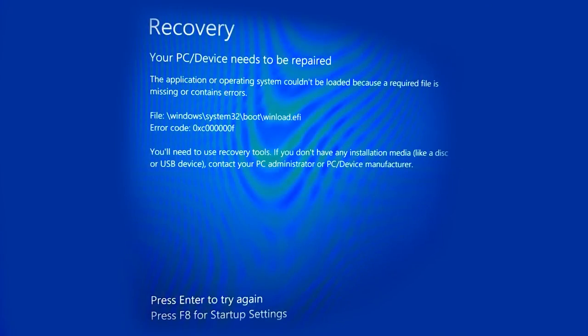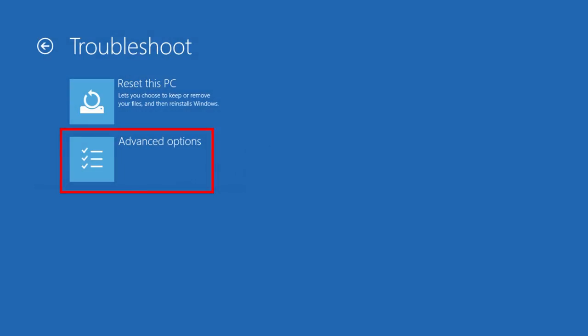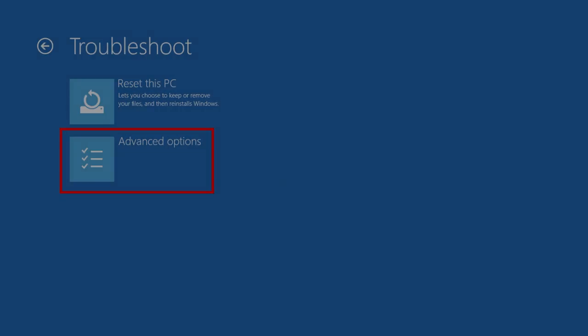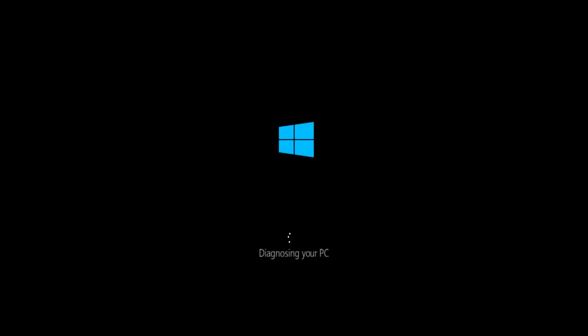In Windows 8 and 10, the error screen will give you a choice of advanced recovery options. When you select this item, you will have to run the startup repair utility.